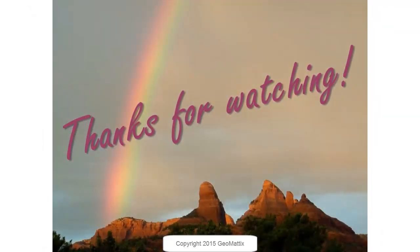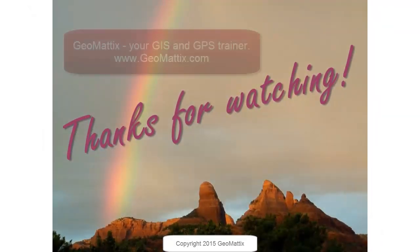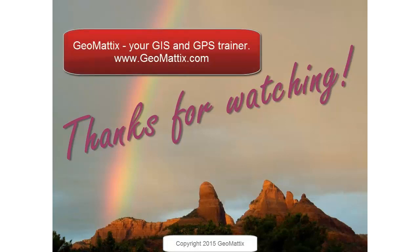Thanks so much for watching. Do you or your organization require GIS or GPS training? You won't find a better quality training at a better price than with Geomatics. Contact us for more information.